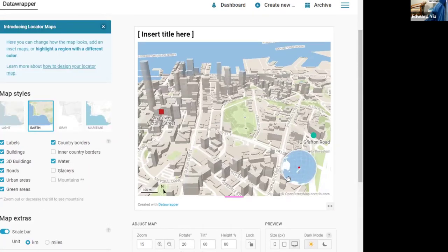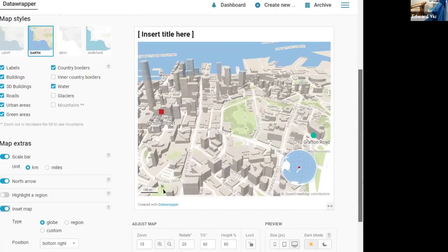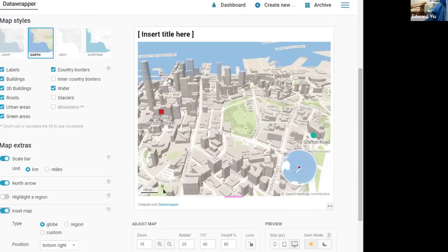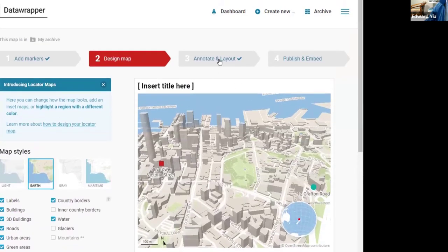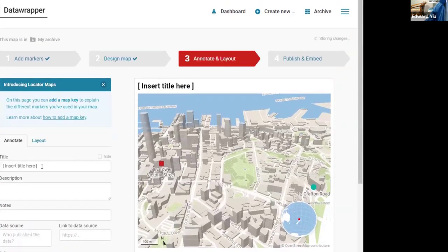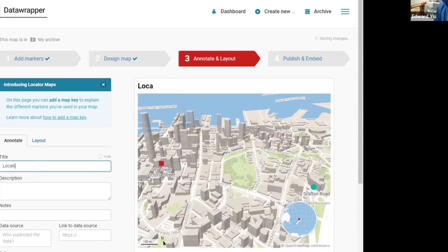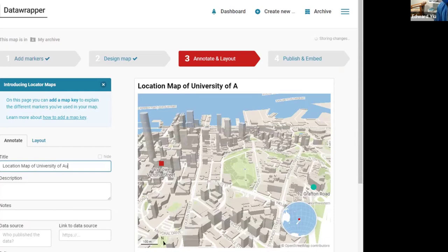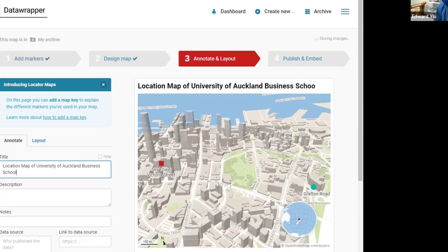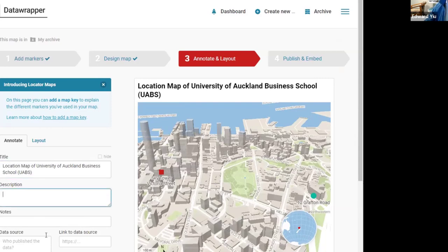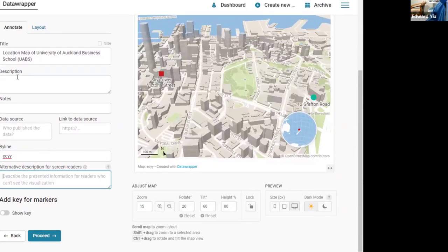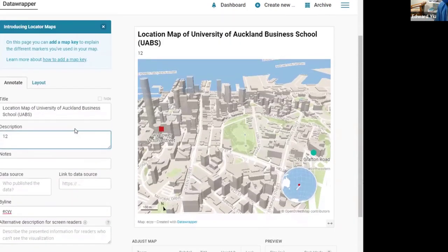So if you are happy with this map, then next step is to annotate. We can type in location map of University of Auckland Business School and also put in the exact address.